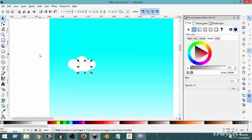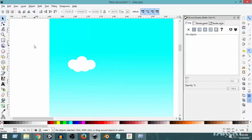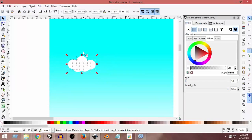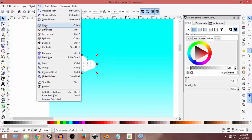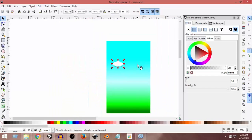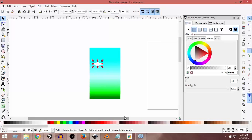This has created a simple cloud effect. Now I'm going to select all of them by dragging my mouse from top to bottom, then go to Path and click on Union. Union will combine all of these objects into a single object. As you can see, we now have a cloud, and zooming out it looks pretty good.